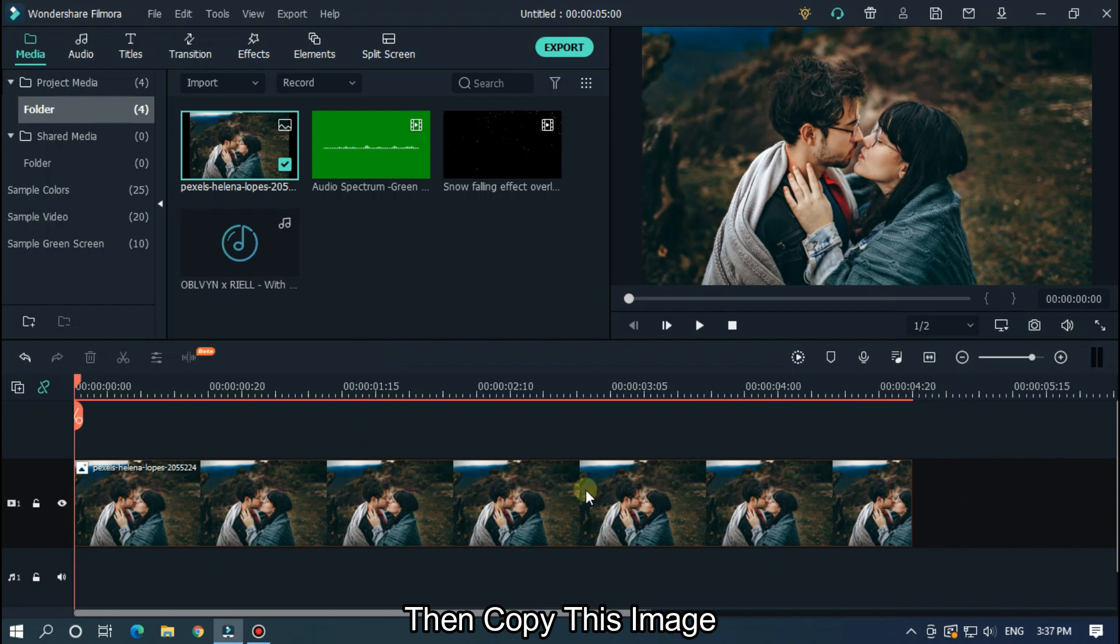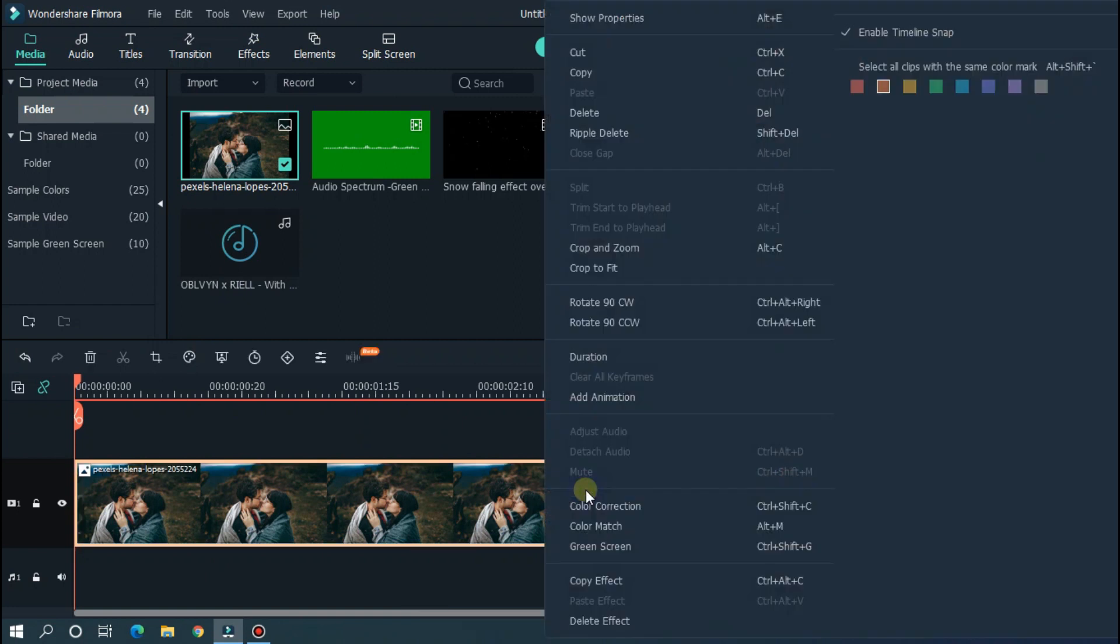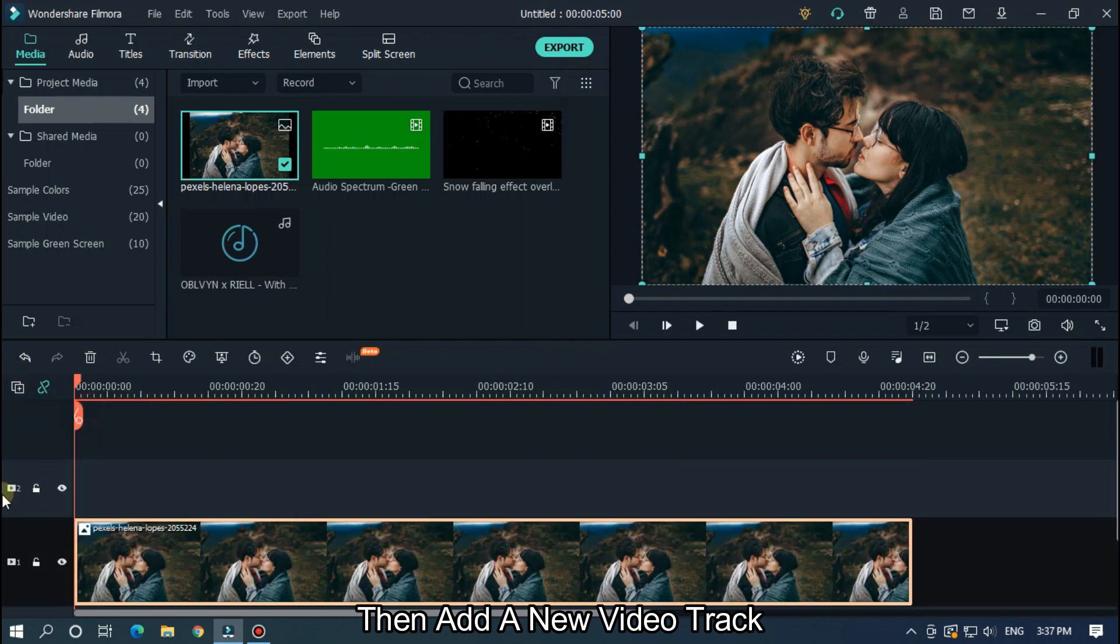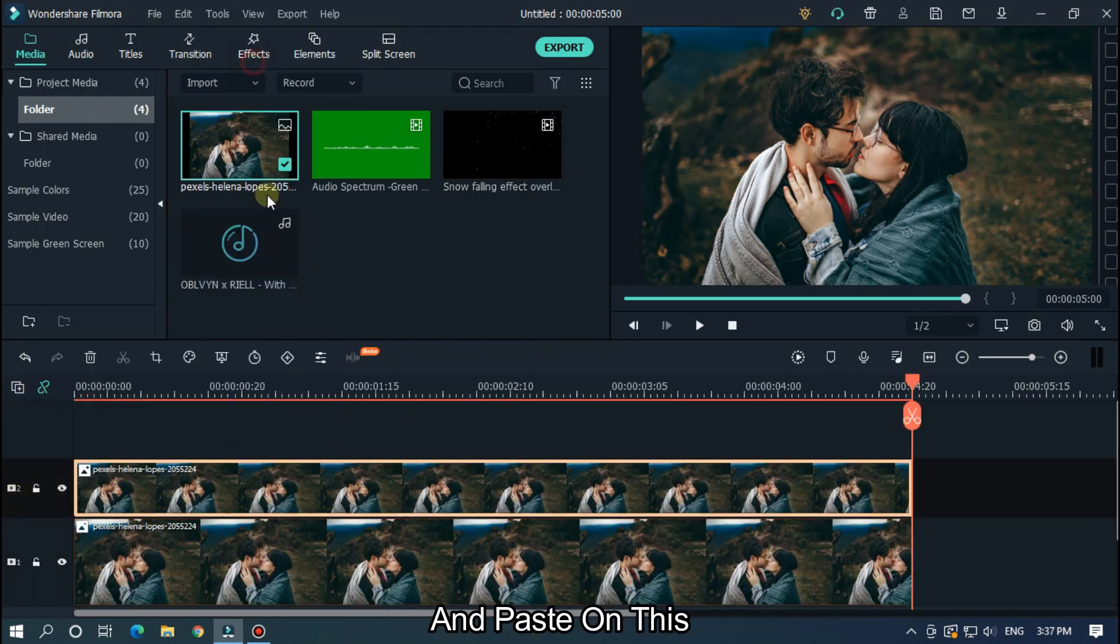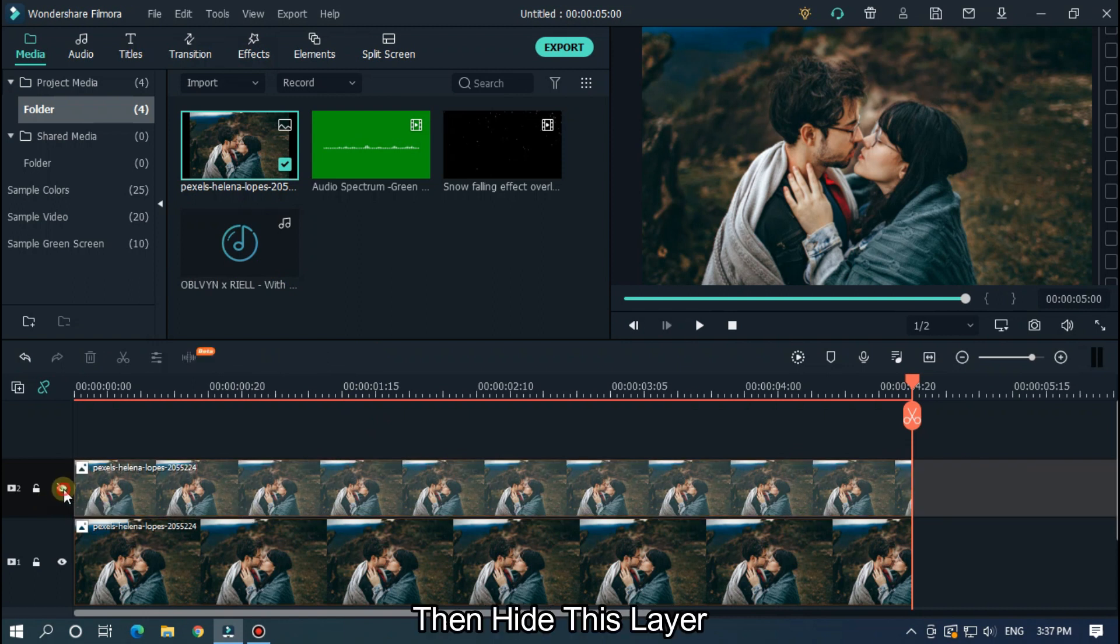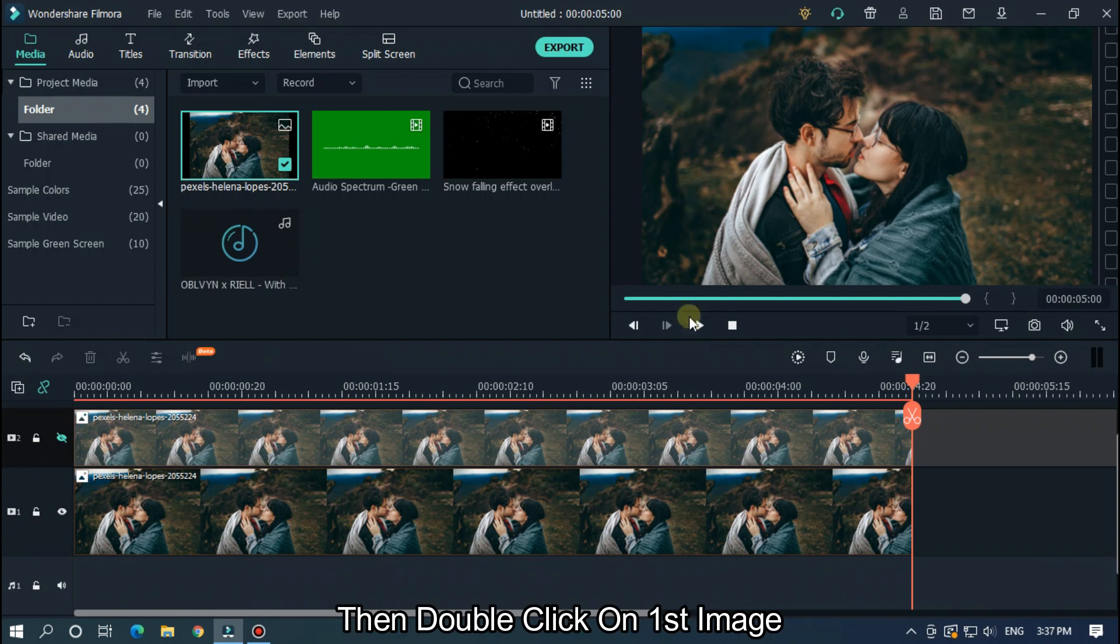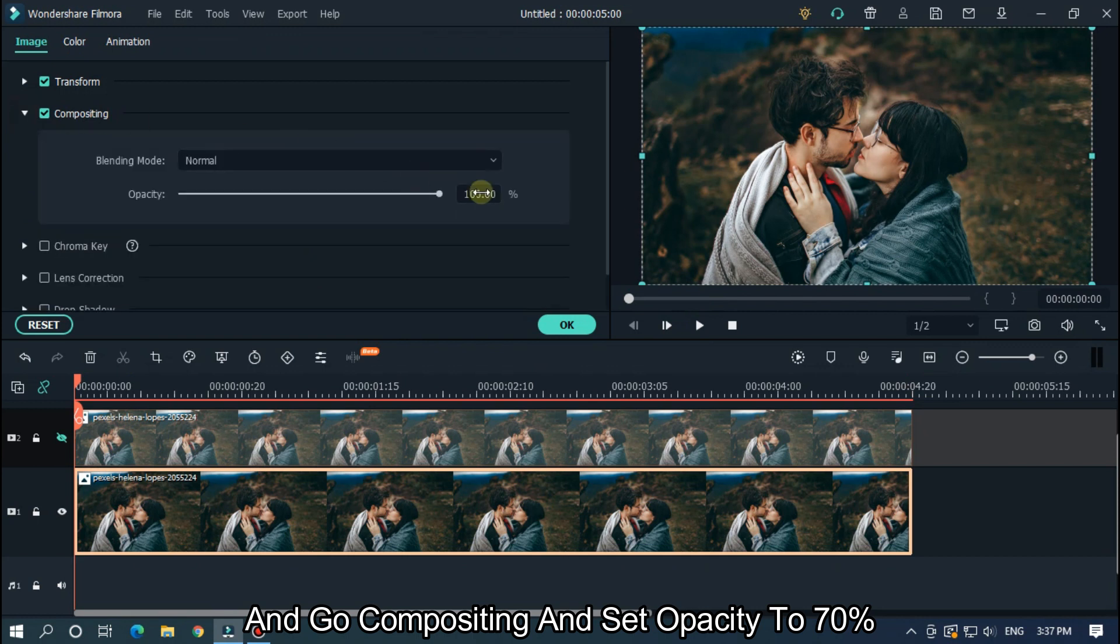Then copy this image. Then add a new video track and paste on this. Then hide this layer. Then double click on first image and go compositing and set opacity to 70%.